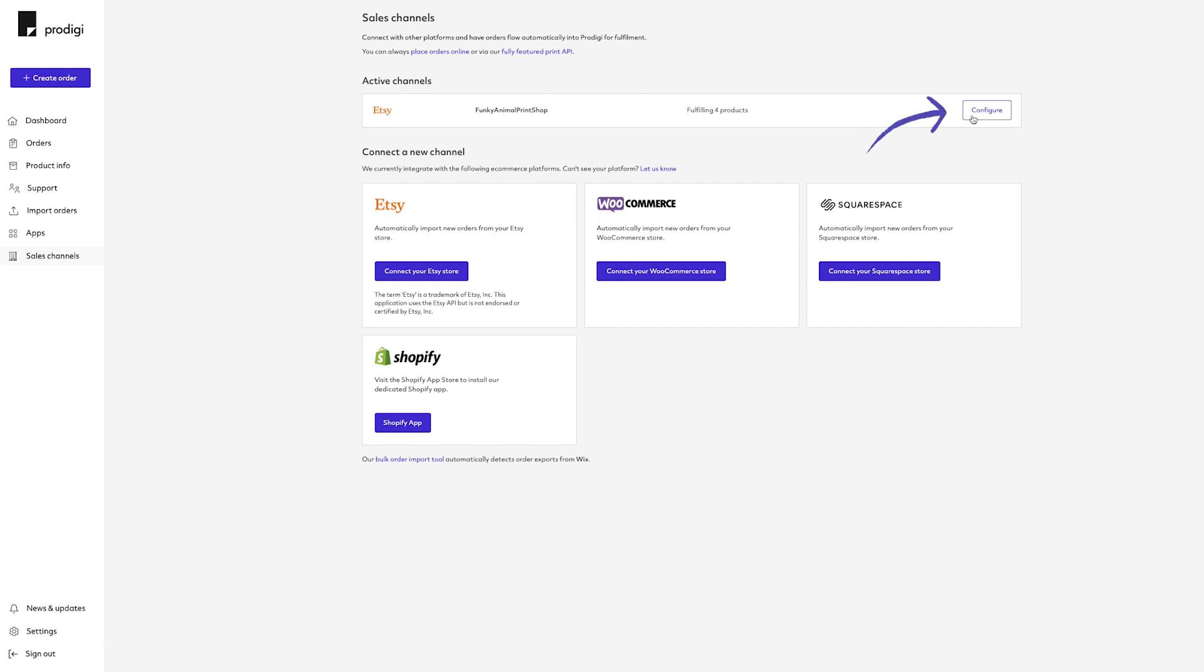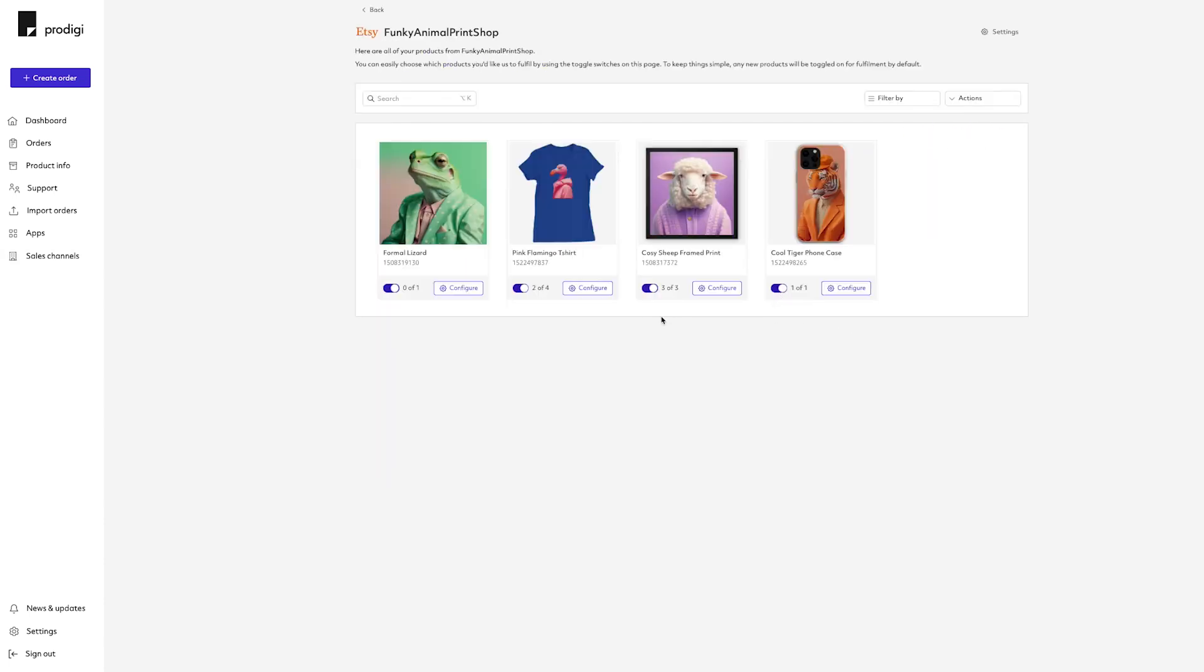Click Configure on your new active channel Etsy. For any products that you'd like us to fulfill, simply activate the purple toggle. Products that are toggled off and grayed out will not be fulfilled by Prodigy.